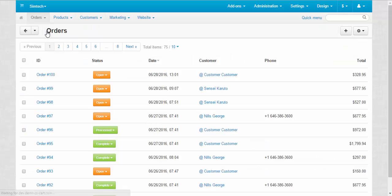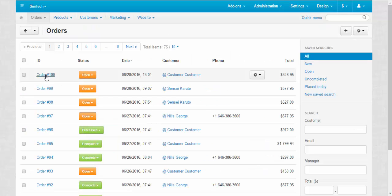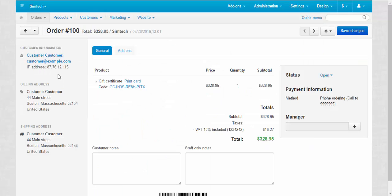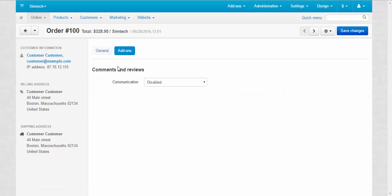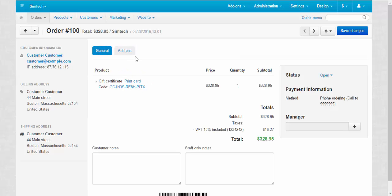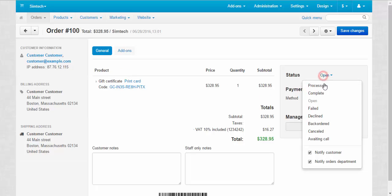Orders, view orders. Order number 100. Gift certificate. Gift certificate code. Add-ins, comments and reviews - we don't need them for now. What else here. Status.